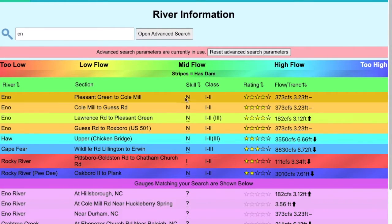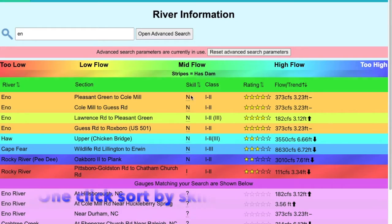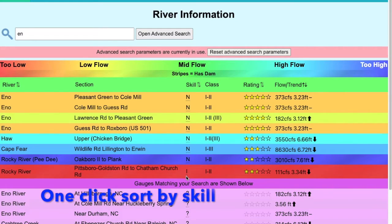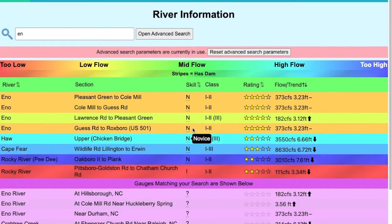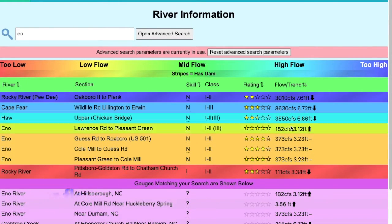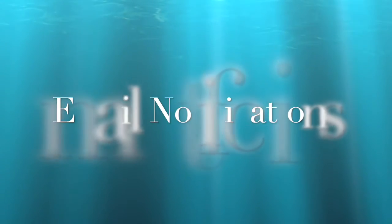Here's my custom list. I can just do one click and sort by novice to intermediate skills. I can click over to flow and it will be sorted by flow levels from very high to very low, and I can quickly see what's runnable.